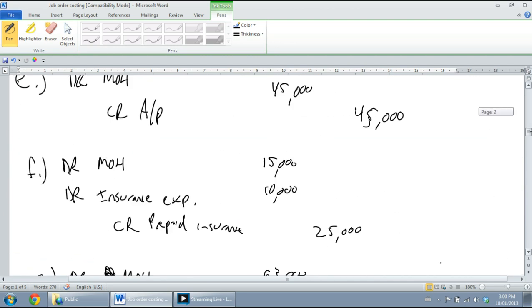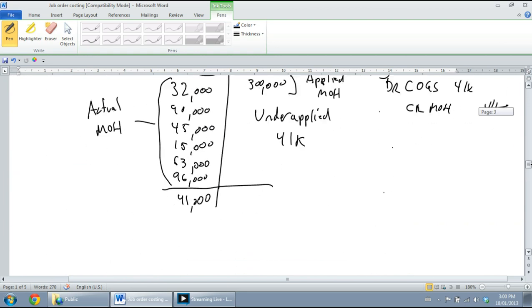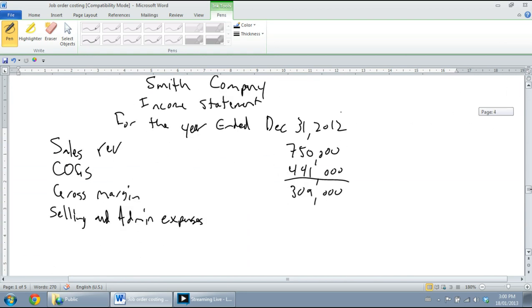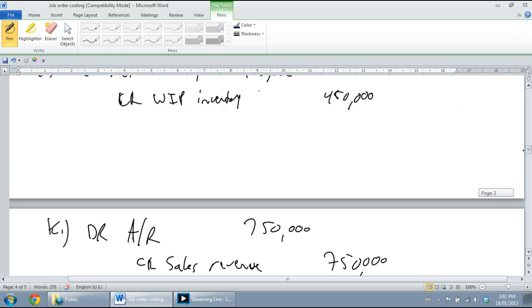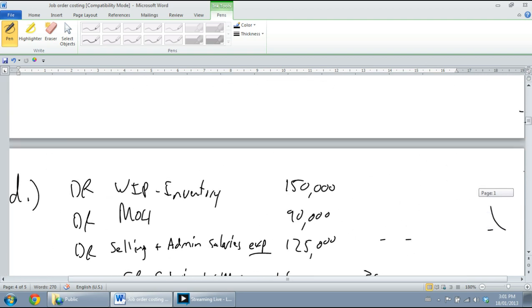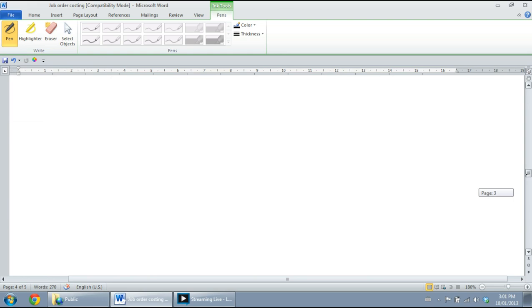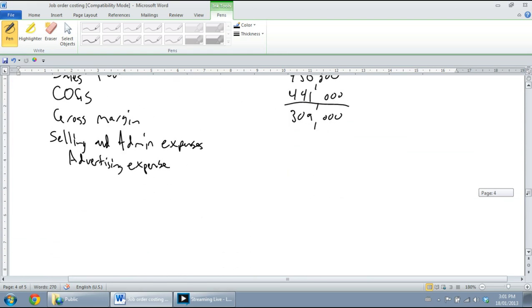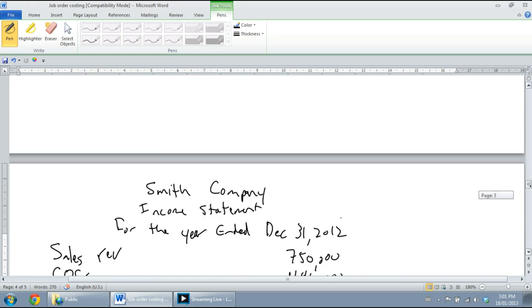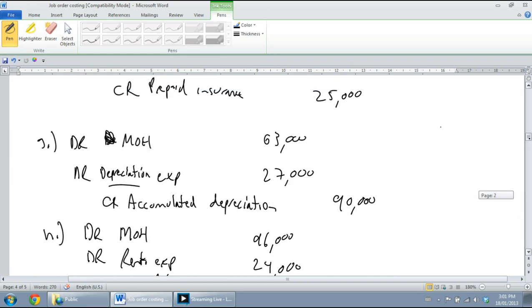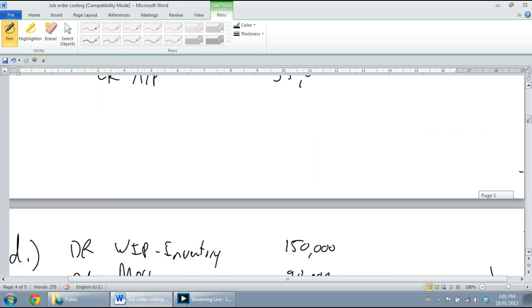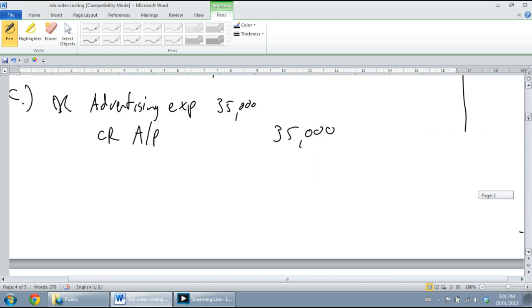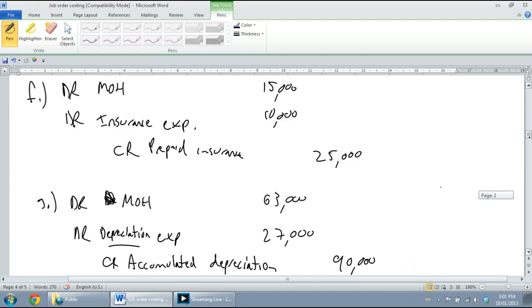For our selling and administrative expenses, we're just gonna look for anything with the word expense. So no expenses in part A, part B, there's no expenses. Part C, advertising expense. So let's fill that in - our advertising expense was $35,000.